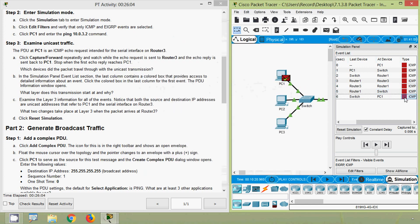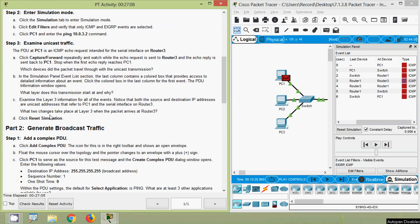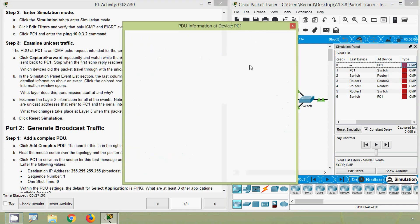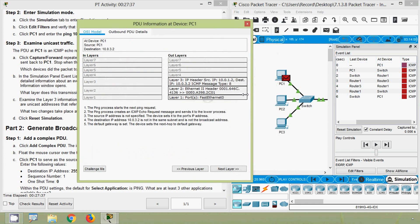That one is a switch so it's Layer 2. Coming to the last PDU information, we can see the source IP address and destination IP address - it's a unicast address. What two changes take place at Layer 3 when the packet arrives at Router 3? First, we come to PC1's PDU information and see the source IP address is 10.0.1.2 (PC1's IP address) and the destination IP address is 10.0.3.2 (Router 3's Serial 0/0/0/1 interface). Also, the ICMP message type is 8.